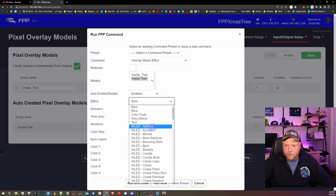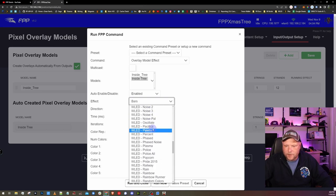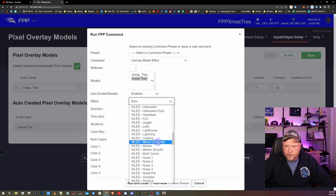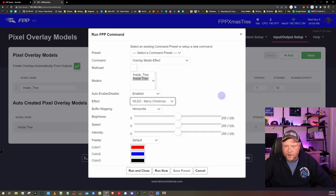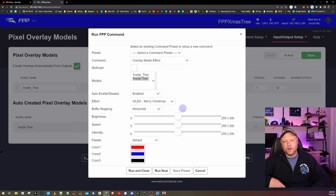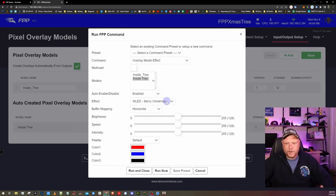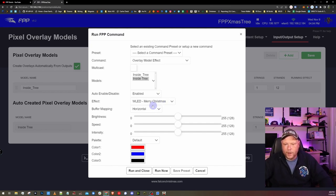But today we're focused on WLED effects. If you notice, there's a lot of them that are prefixed with WLED. There's a ton of effects here. So let's pick this Merry Christmas effect. If you're familiar with WLED, you might know what some of these are. Really, to know what they do, you just kind of have to try them at some point.